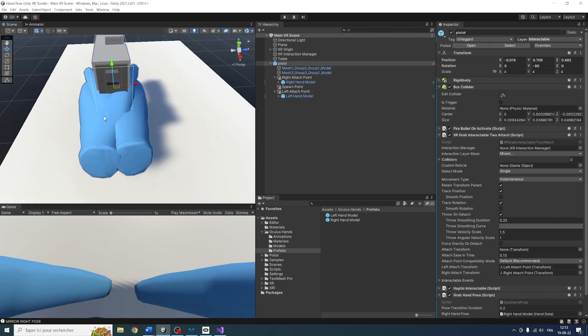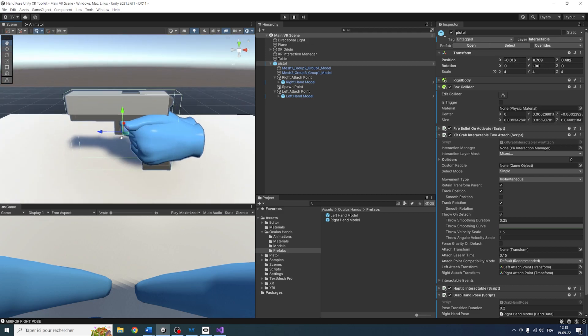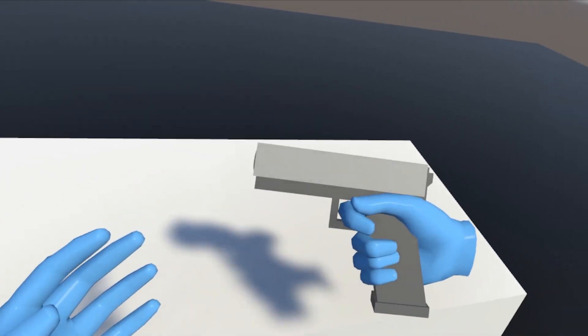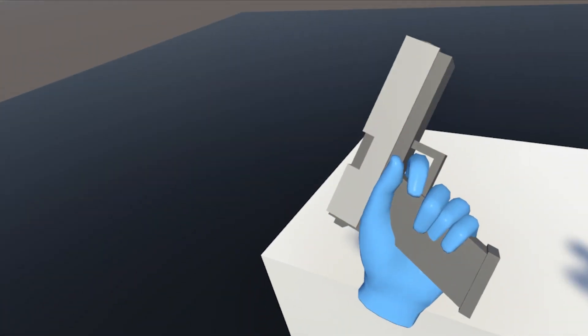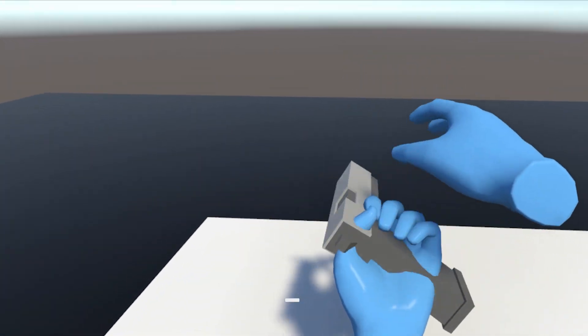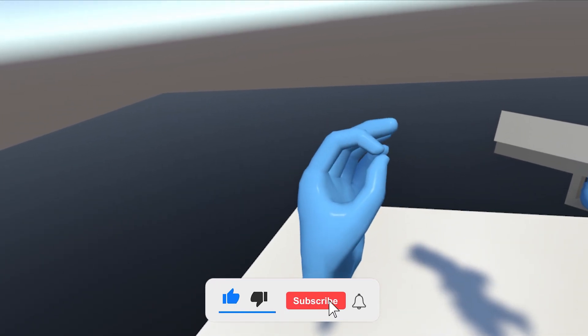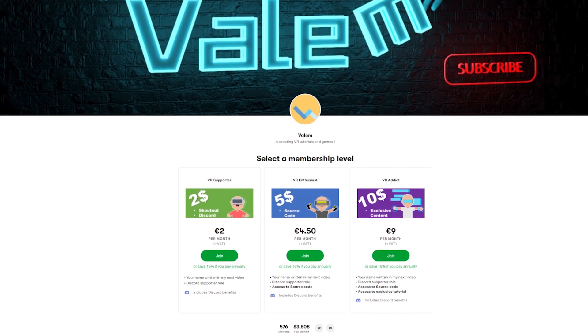The pose of the left hand model is perfect and mirrors the right one exactly. This is the end of this little tutorial series — in just two episodes we have made our own custom grab pose system. Feel free to use this for any object you want. I hope you enjoyed this video; if you did, leave a like and subscribe below. You can grab the source code on my Patreon. Thank you for watching and see you soon. Bye bye.